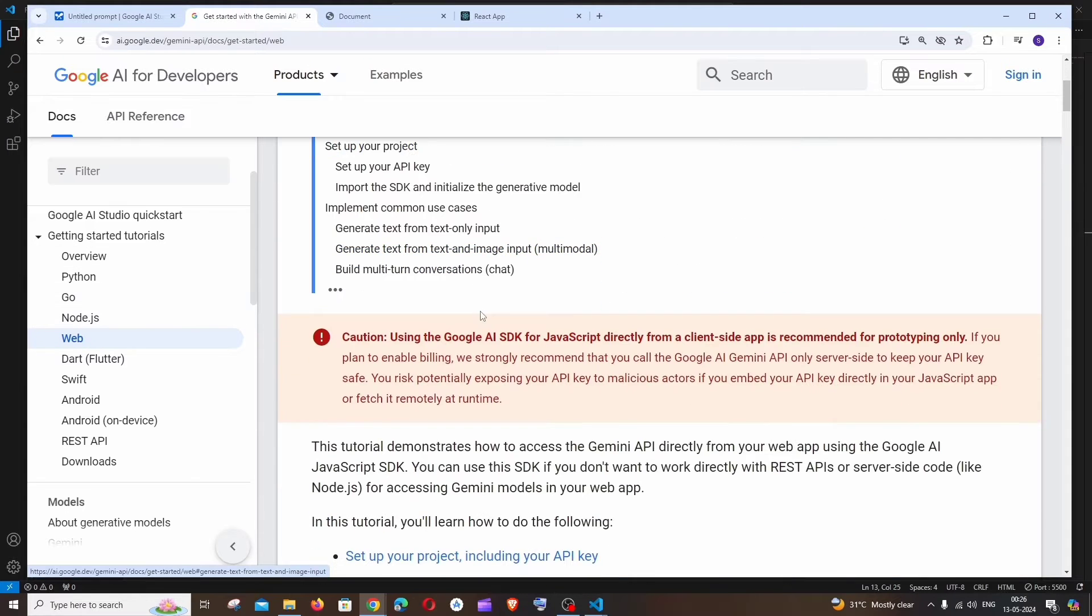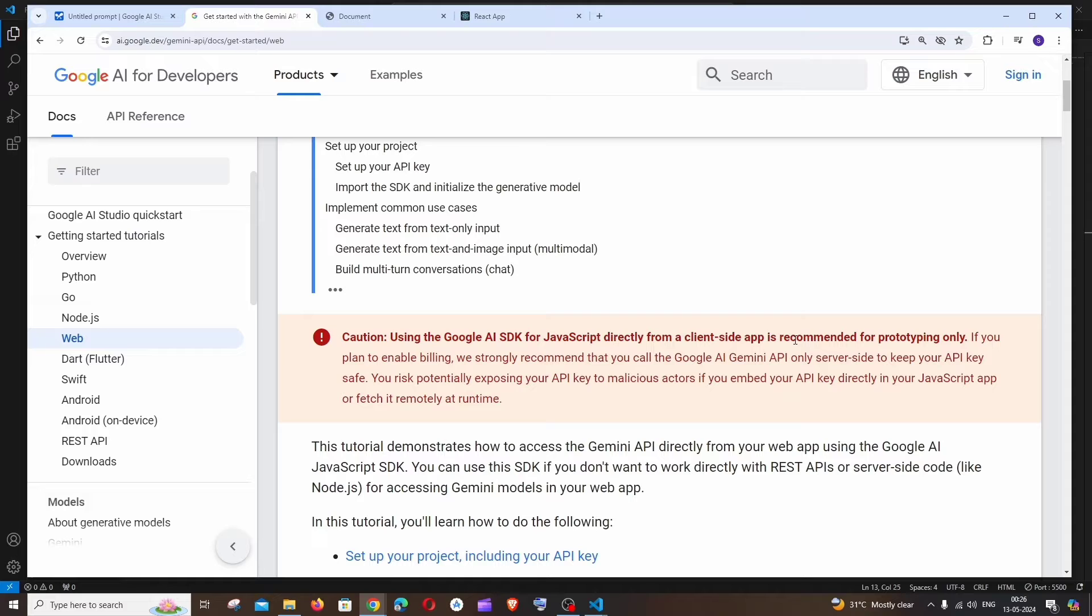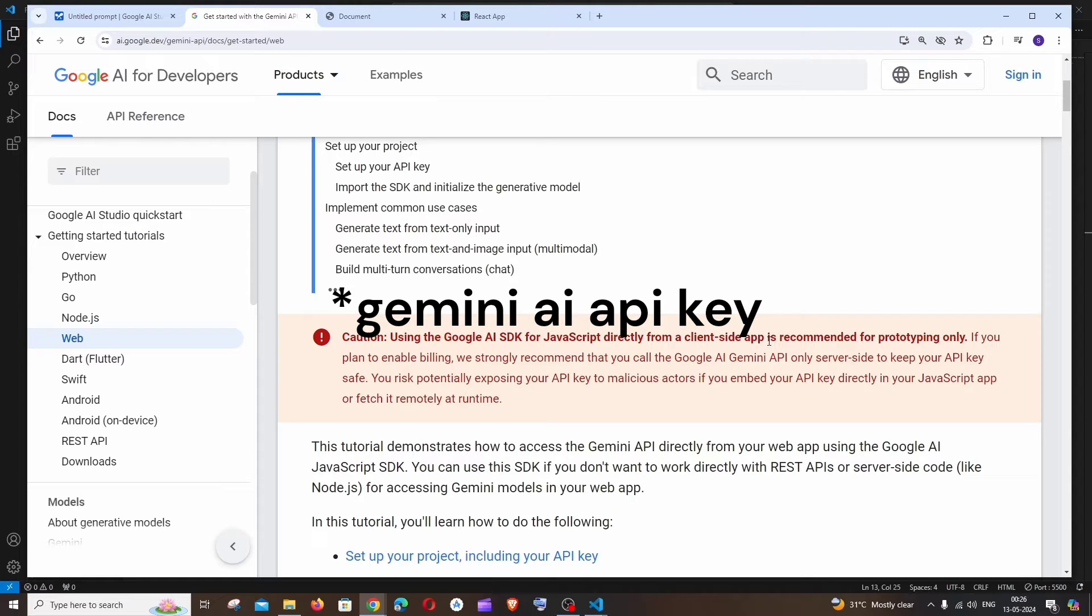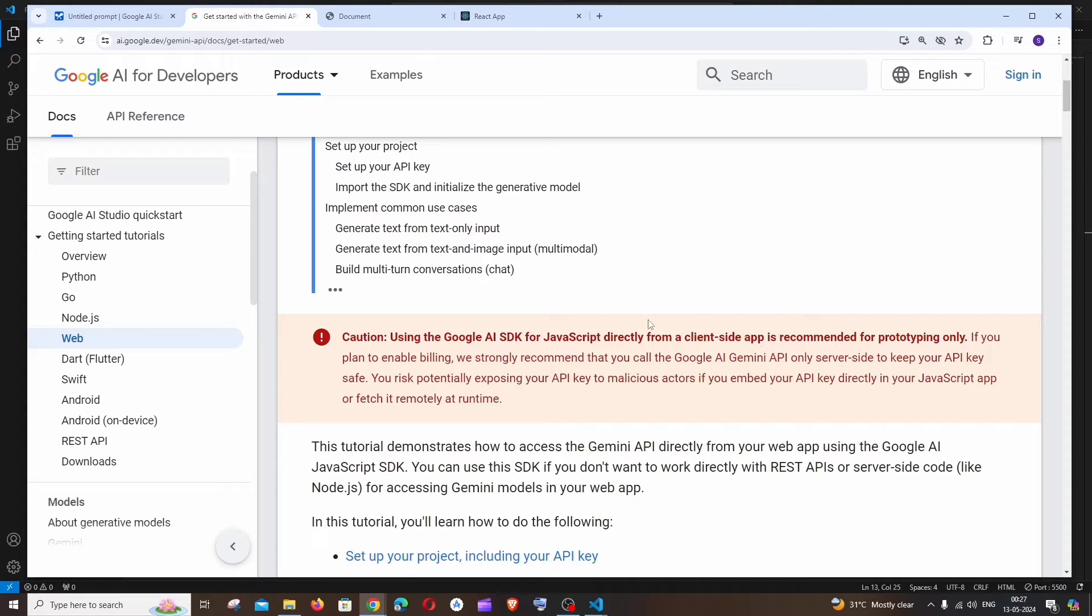If you scroll down here it has a caution. Using the Google AI SDK for JavaScript directly from a client-side app is recommended for only prototyping purposes and it's not for production code. This is like a warning for us because we will be hard coding our Gemini AI API in the front end itself.